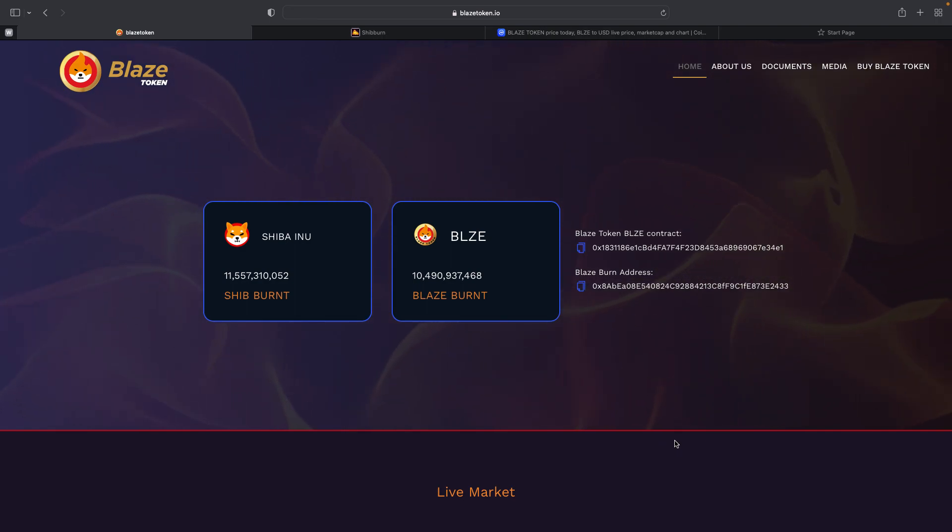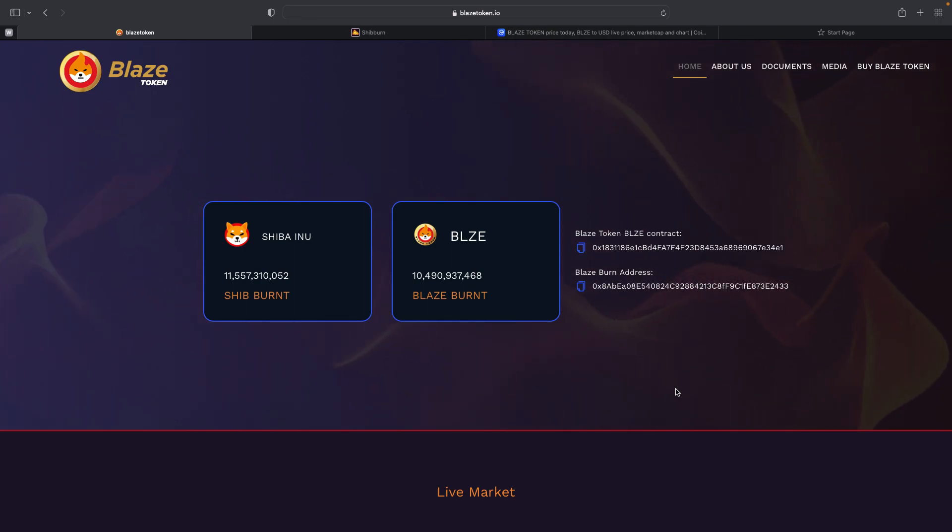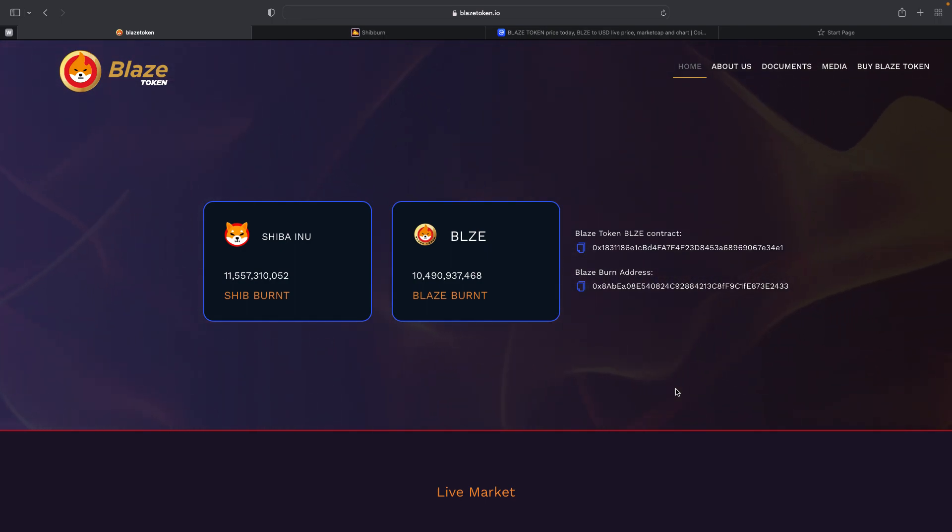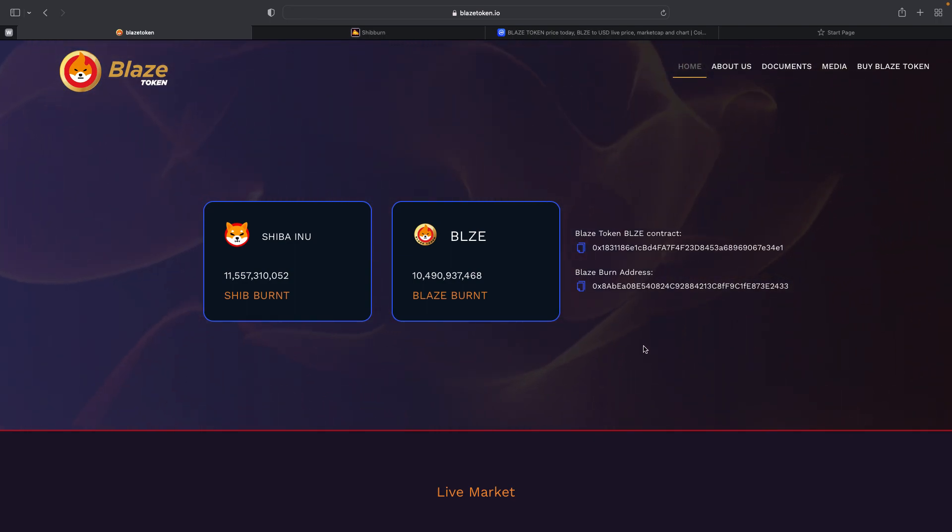I want to start with Blaze has a new web page that was updated. If you were in Blaze before and you saw the web page, it was lacking a little creativity. But now the creator has leveled up their creativity on the actual Blaze website. It's looking pretty good.